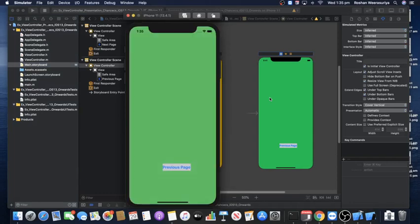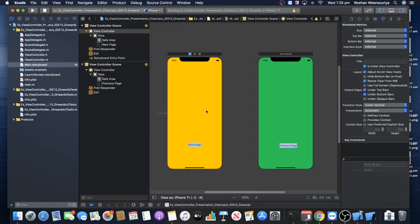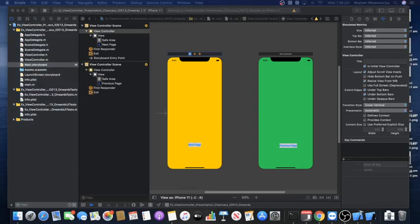I want to start with the yellow screen, so I'll click the first view controller and check 'Is Initial View Controller.' For this exercise, I'm going to navigate between screens without writing any code — using storyboard segues with drag and drop. A separate video will cover doing this programmatically. The two objectives here are: one, creating a segue in the design view via drag and drop; and two, discussing view controller presentation changes from iOS 13 onwards.